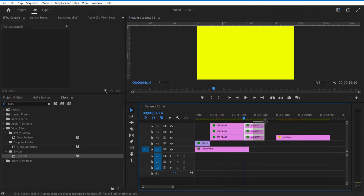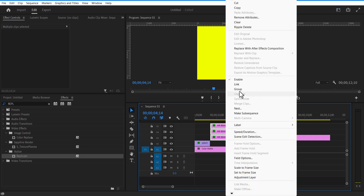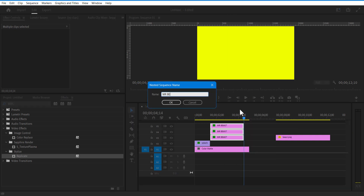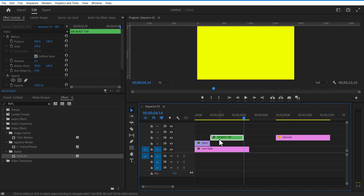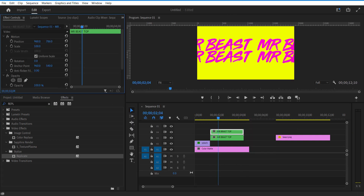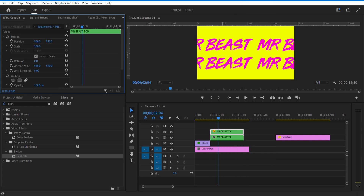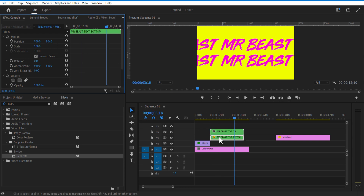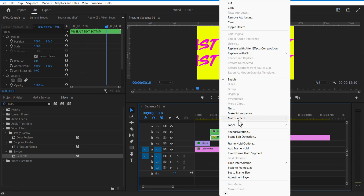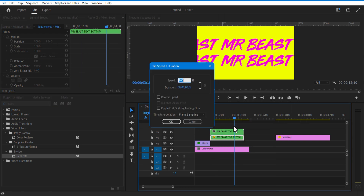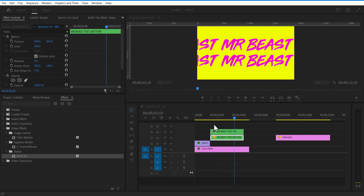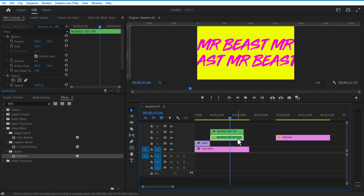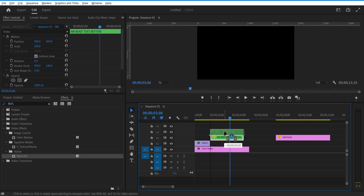Nest these three text layers. Create a copy of this text layer, position it down, right-click, go to Speed/Duration, and check Reverse Speed. Create another copy of this reverse text layer and sequence them.